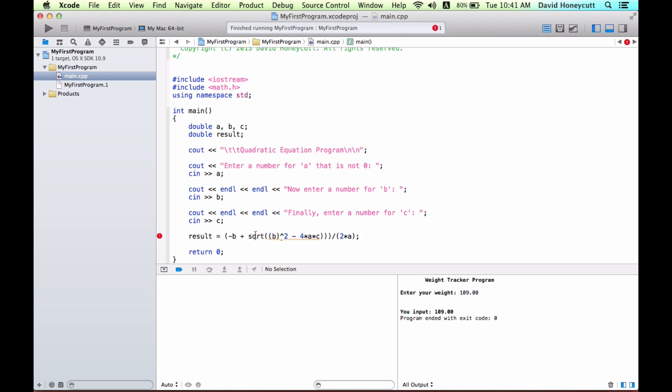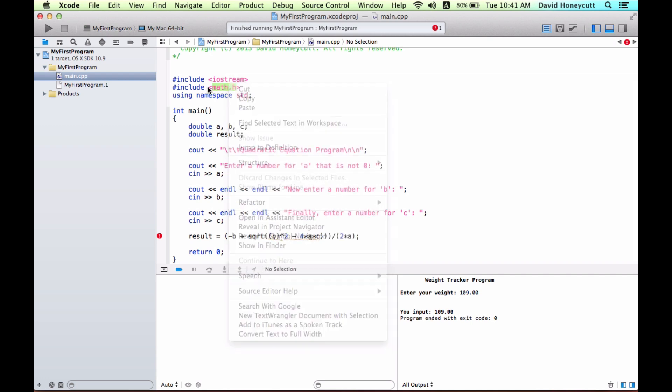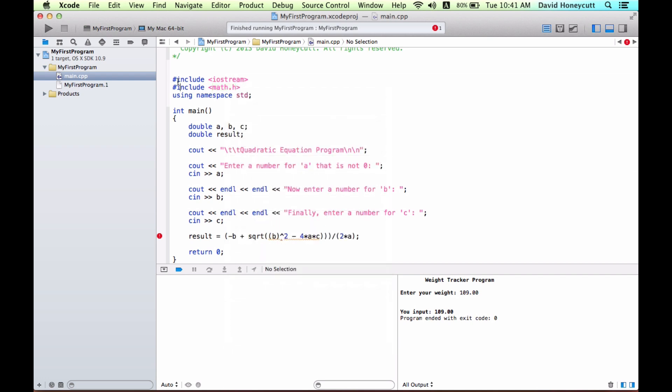So, let's go to the math.h file. These files, by the way, are called header files. And header files give us these functions, cout, cin, endl, square root, and they're all defined in these header files.